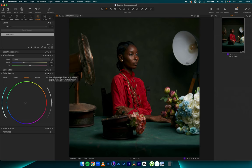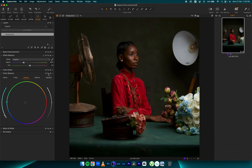Let me quickly show you a before and after — before pushing cyan into the shadows and after. Do you see how it tones down the red and gives us a more true, rich red as compared to the more oversaturated red before?